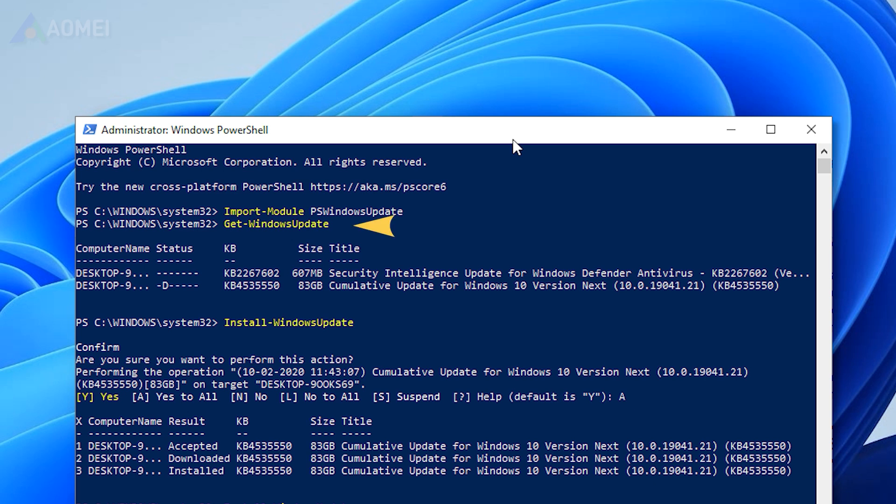Type Get Windows Update to check for all available updates. Enter Install Windows Update to begin installing the Windows Update.